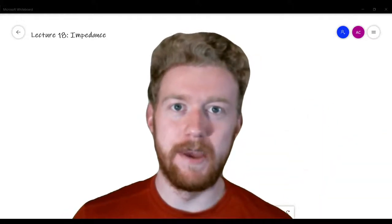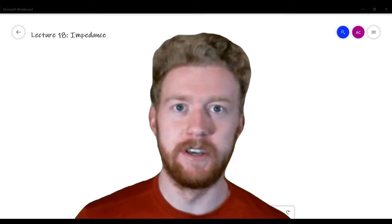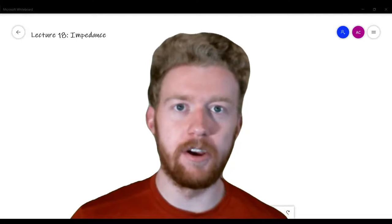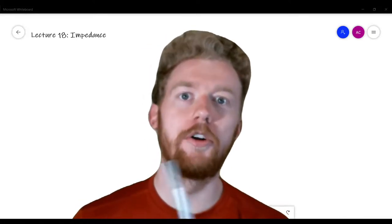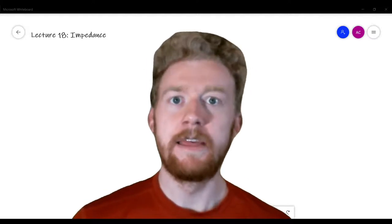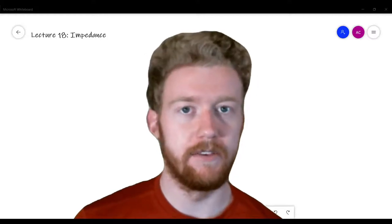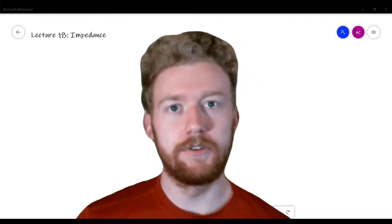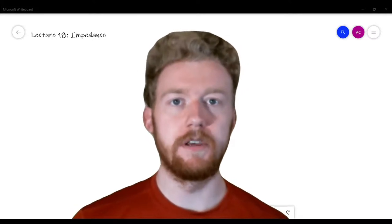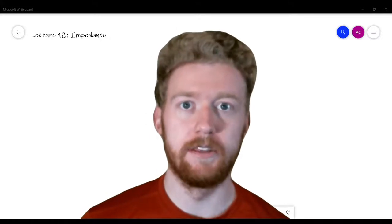Hey guys, this is Aaron Karman from AX Electronic, back with the next video in our circuit analysis lecture series. Last time we talked about AC circuits — AC means alternating current, where the current alternates direction or flows back and forth as time passes. We talked about vocabulary like frequency, amplitude, and phase, and we also introduced the idea of the phasor, which allows us to eliminate frequency from our calculations because the frequency is the same everywhere in the circuit.